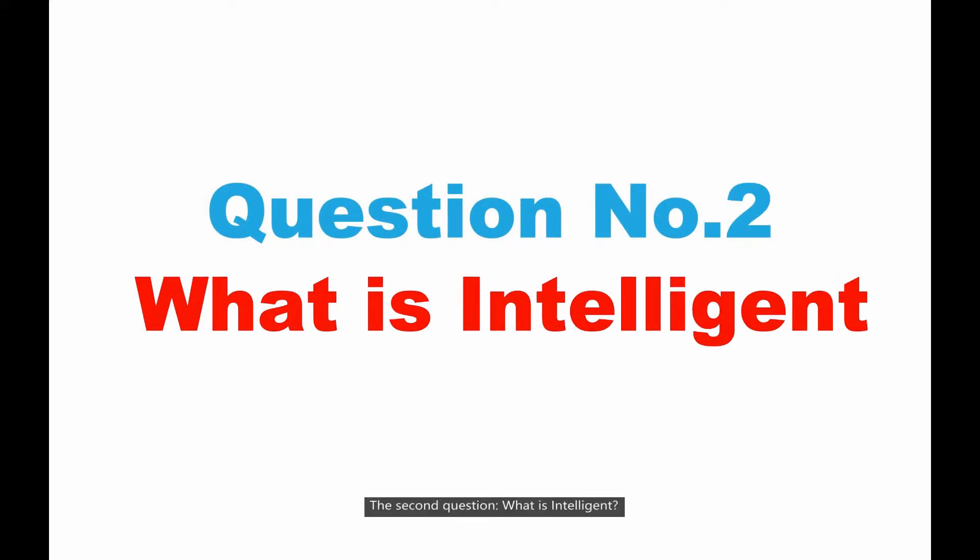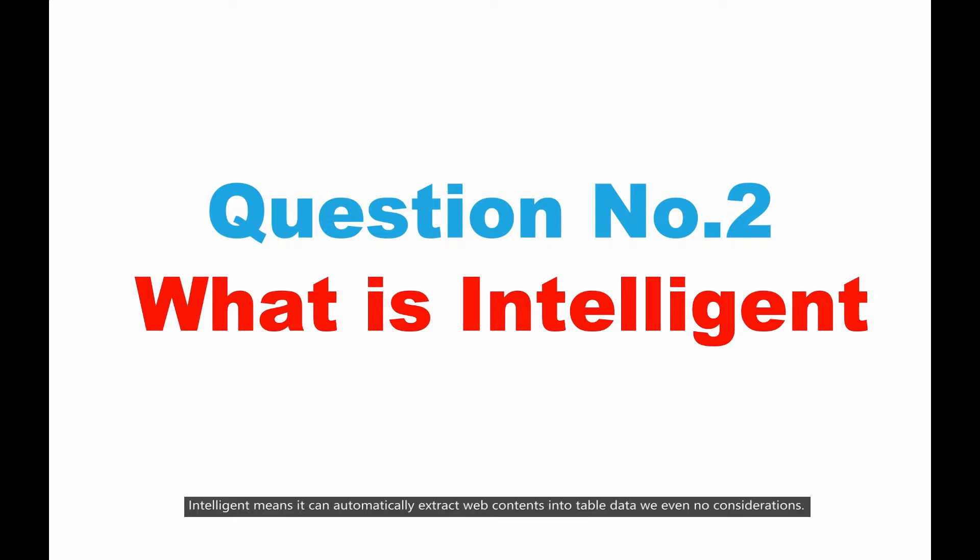The second question, what is intelligent? Intelligent means it can automatically extract web contents into table data with even no configurations.